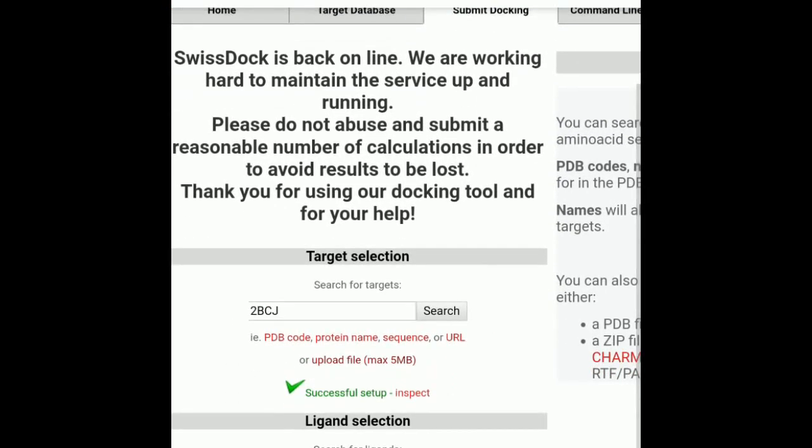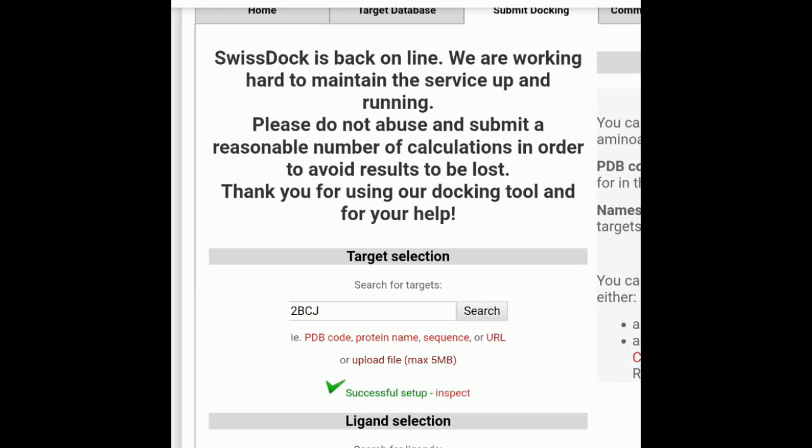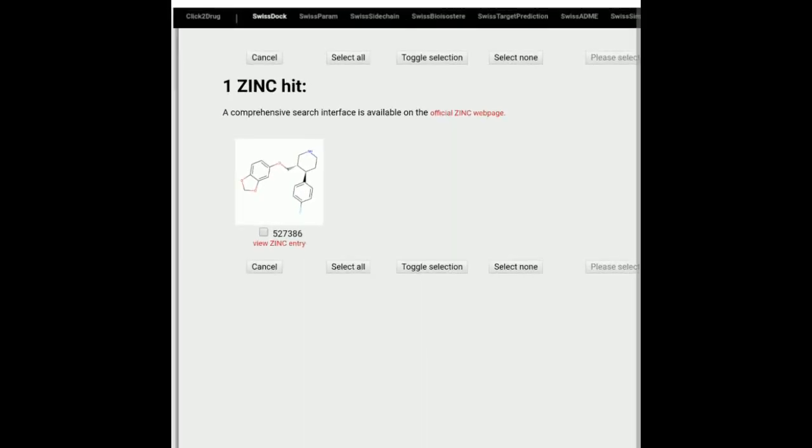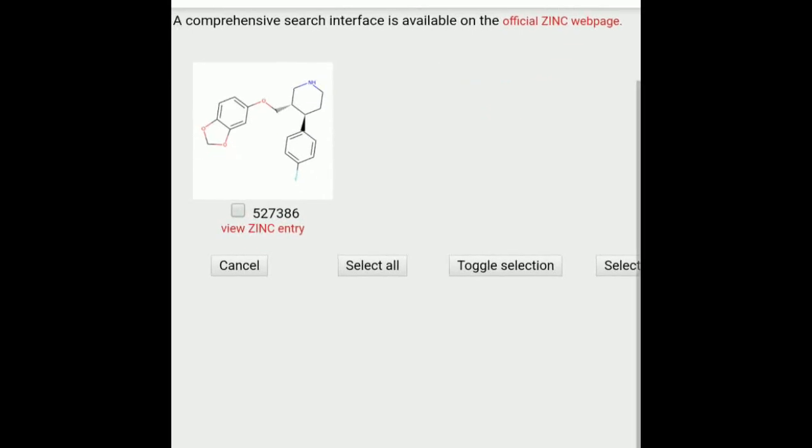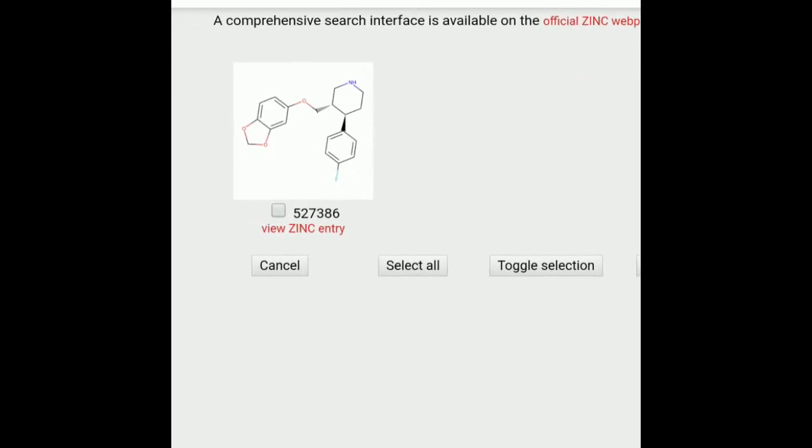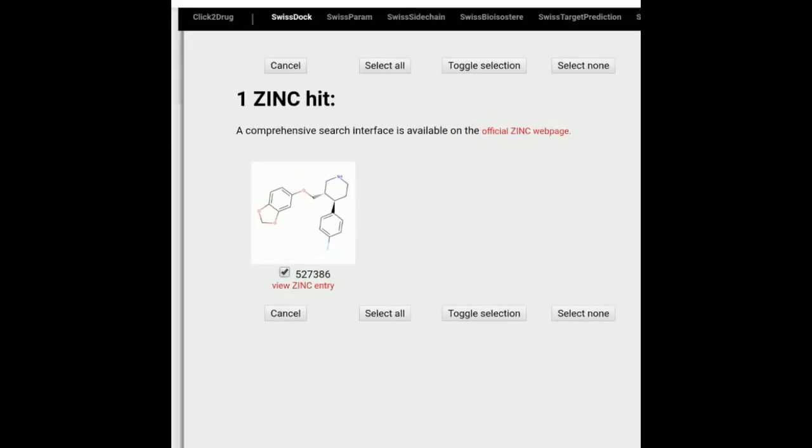Now the next thing is where you have to carry out your ligand selection. So paroxetine is what you have found out. So you again click on search. So now it will bring us to, so this is basically a zinc database. Zinc database is another database, it is a repository of the chemical compounds basically. So in this it is giving us this hit, that is 527386. You can click on this hit. If sometimes what happens is for some ligands, it gives you a number of results, not just one. So number of hits because there are various isotopes of that particular ligand.